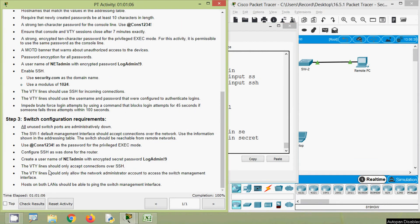The VTY lines should only accept connections over SSH — we have given 'transport input ssh'. The VTY lines should only allow the network administrator account to access the switch management interface. We have given 'login local', so it will ask for the username and password that we set.